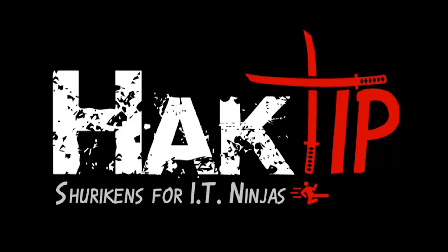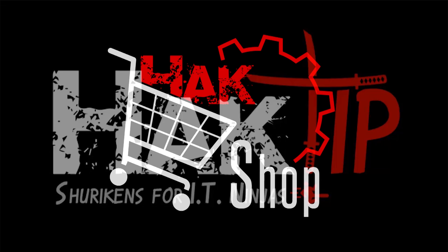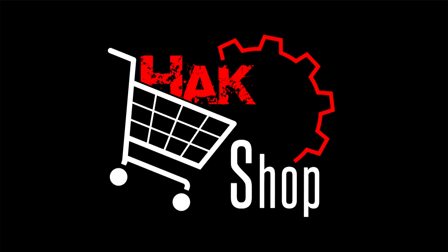This Hack Tip is brought to you by Hack5 and viewers like you. Support us directly at Hackshop.com.